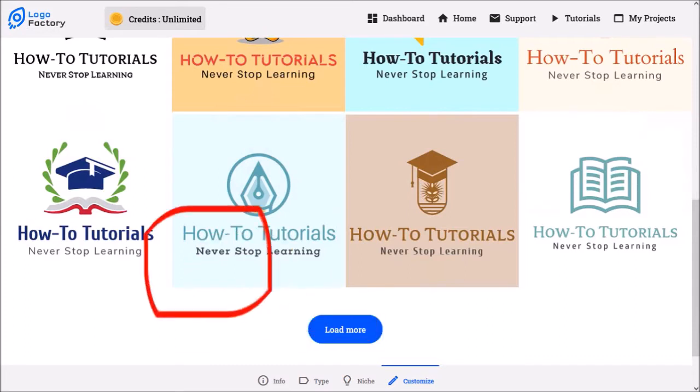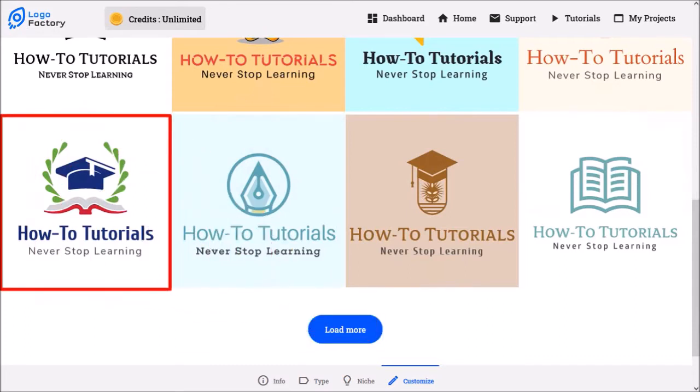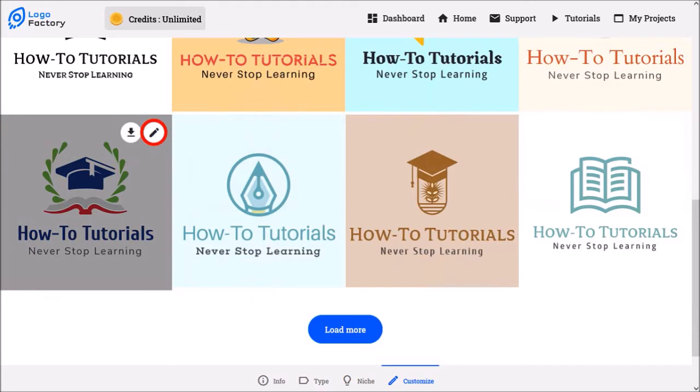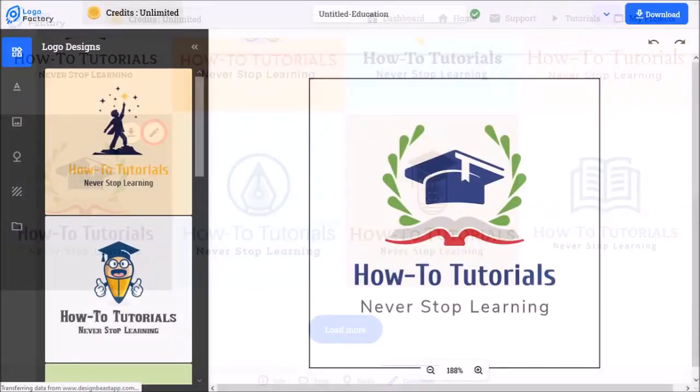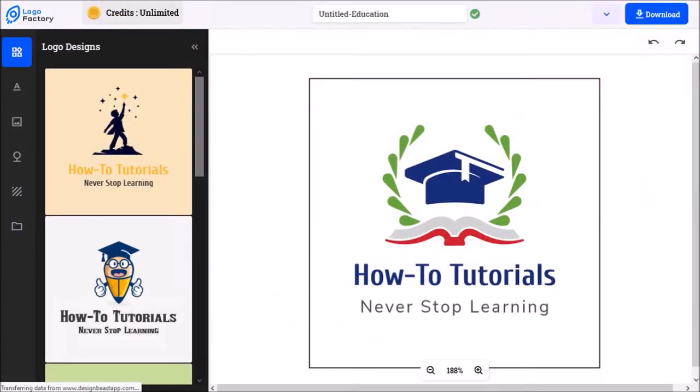I like this one, so I'll hover my mouse over it and click the edit button. This will open the logo editor.